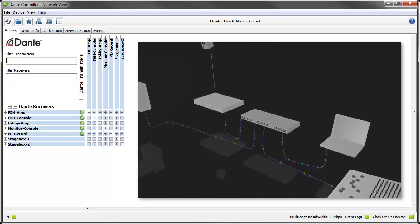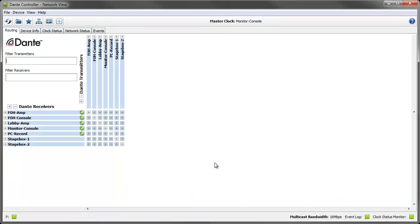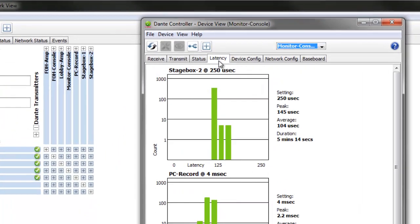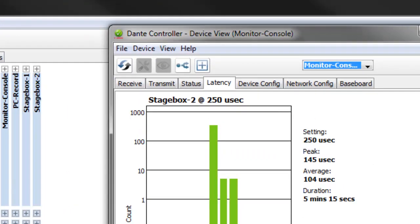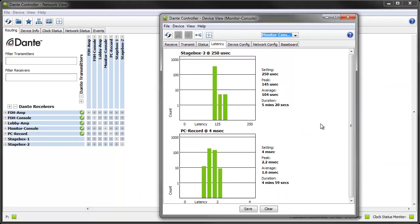Latency monitoring data is displayed as a histogram which is a bar graph of measurements collected over time. The latency histograms are displayed in the new latency tab in the device view for each supported device. You get a histogram for each transmitter that the device is subscribed to showing the latency stats for that subscription.